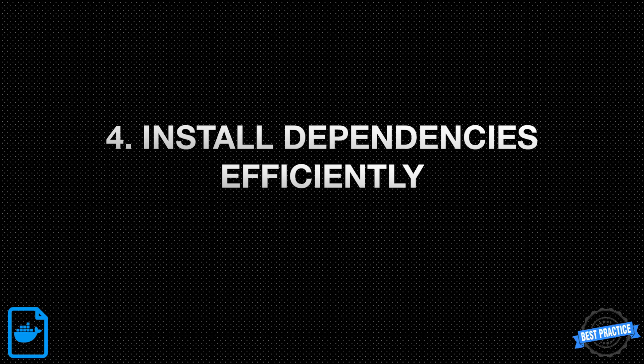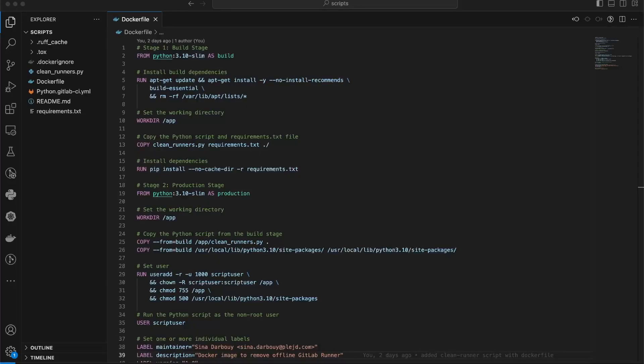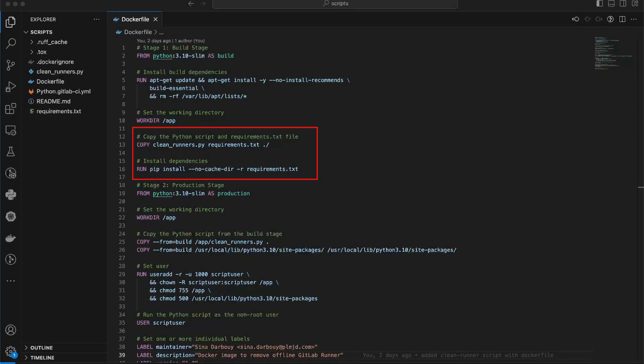4. Install dependencies efficiently. Separating the installation of dependencies from your application code can significantly speed up subsequent builds. Copy the requirements.txt file into the container and install the dependencies using the pip command. This allows Docker to cache the installed dependencies and avoid redundant installations.